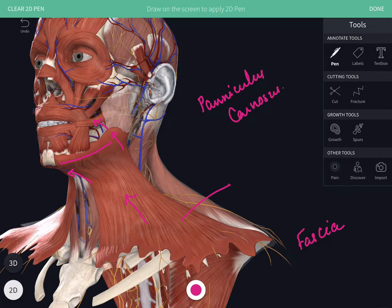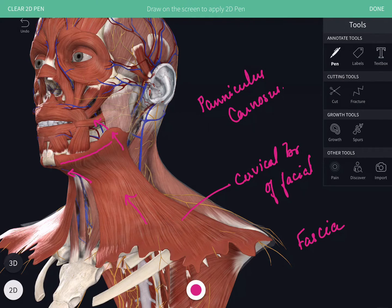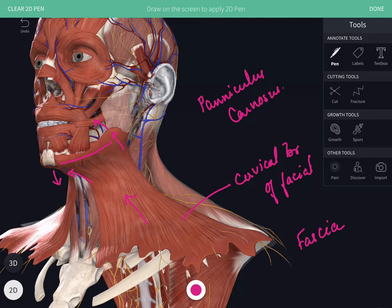The platysma is supplied by the cervical branch of the facial nerve. Its actions include reducing the concavity of the side of the neck, releasing pressure from the underlying veins, exerting an anti-sphincteric action, and improving venous return. Contraction produces oblique wrinkles of the skin of the neck. The anterior fibers help in depression of the mandible, while the posterior fibers draw the angle of the mandible downwards and laterally as an expression of horror or surprise. Notably, the platysma crosses two bones — the clavicle and the mandible — which are the first and second bones to ossify in the human body.